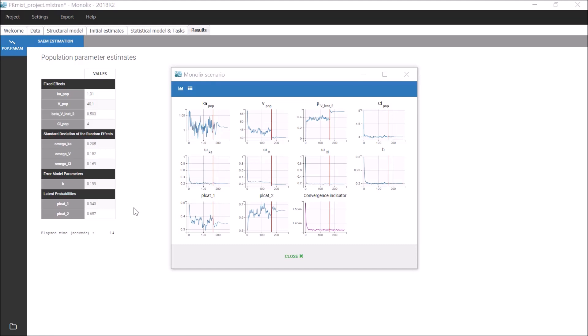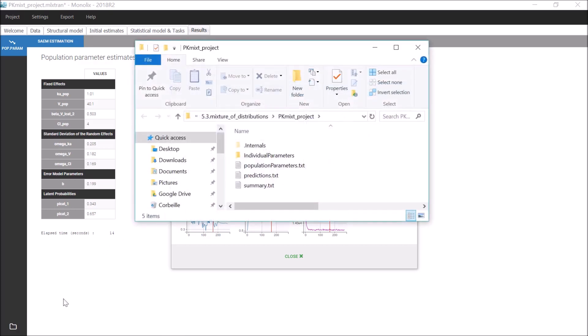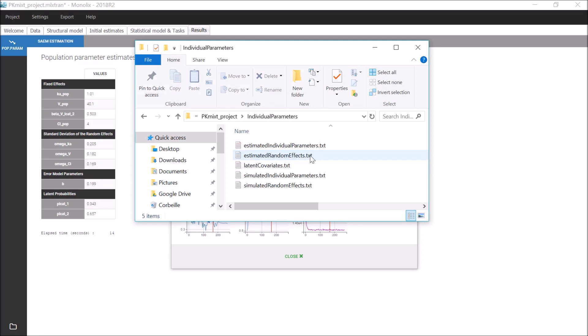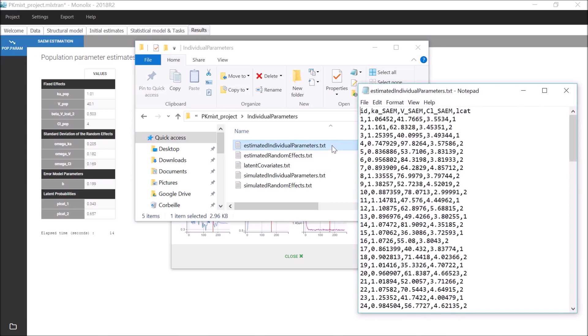Once the population parameters are estimated, the latent covariates corresponding to the most probable group to which each subject belongs are estimated together with the individual parameters. These values are available in the results files. For example, in the last column of the file estimated individual parameters.